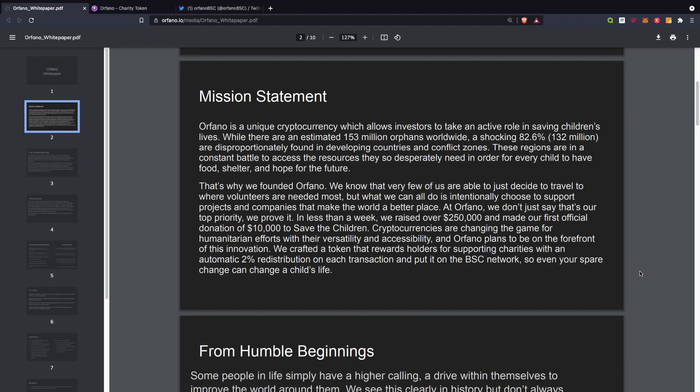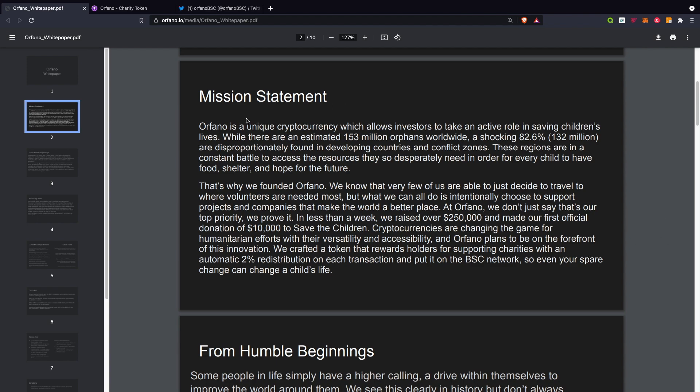I've jumped onto the Orfano white paper just to give you an insight of the mission statement and the tokenomics. Here's the mission statement: Orfano is a unique cryptocurrency which allows investors to take an active role in saving children's lives. While there are an estimated 153 million orphans worldwide, a shocking 82.6% are disproportionately found in developing countries and conflict zones.